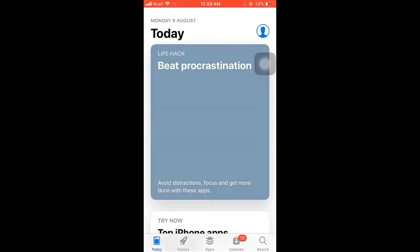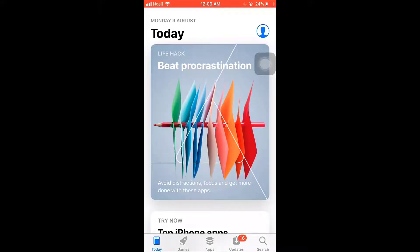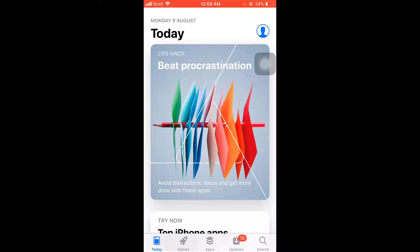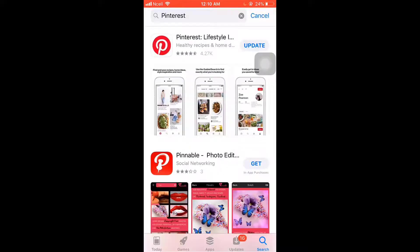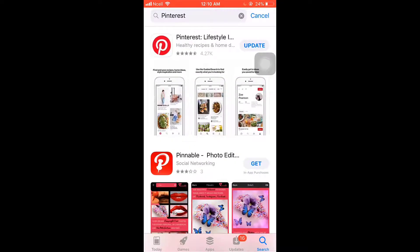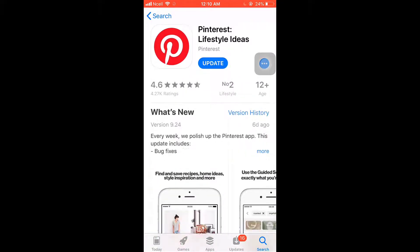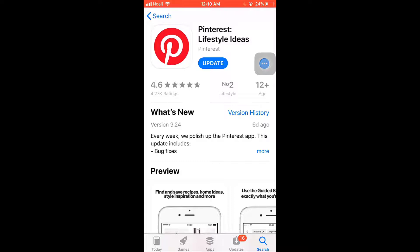After you open up App Store, tap on the search option which is on the bottom right of your screen. Search Pinterest on your search bar. There you'll see the app, tap on it. Be sure that your app is updated.